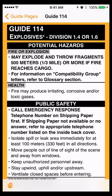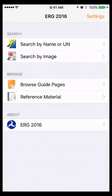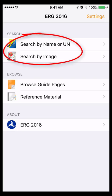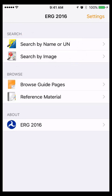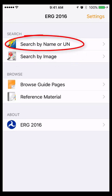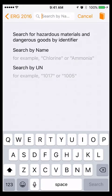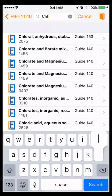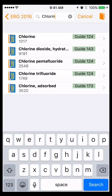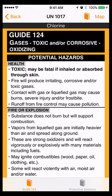If you do not see an explosive placard or label at the accident scene, you'll want to search by the substance's name or UN number. Or you can search by image. If you know the substance's name or UN number, touch Search by Name or UN to find the guide or protective action distance associated with the substance. For example, Chlorine will direct you to Guide 124, Gases, Toxic and/or Corrosive, Oxidizing.